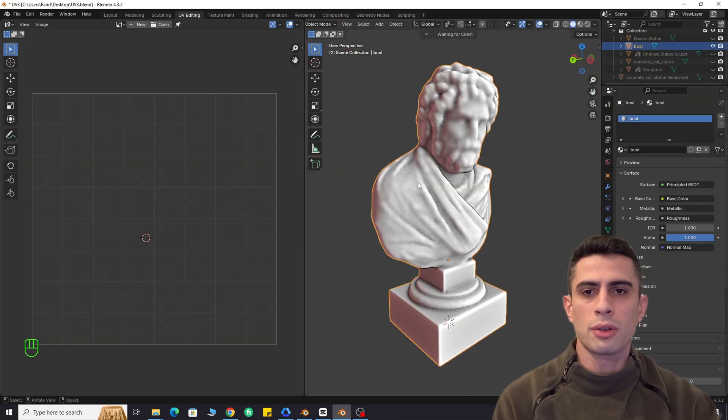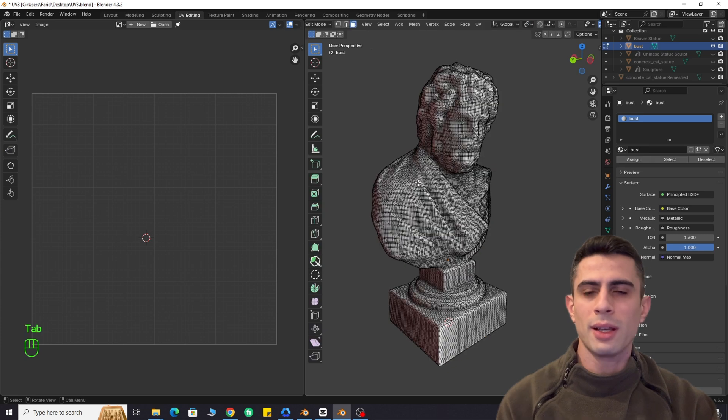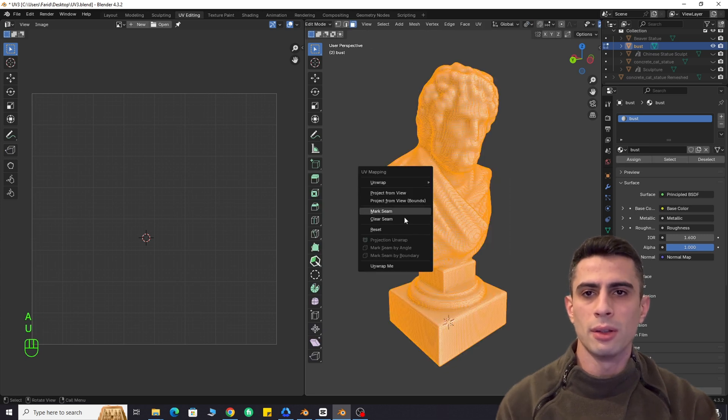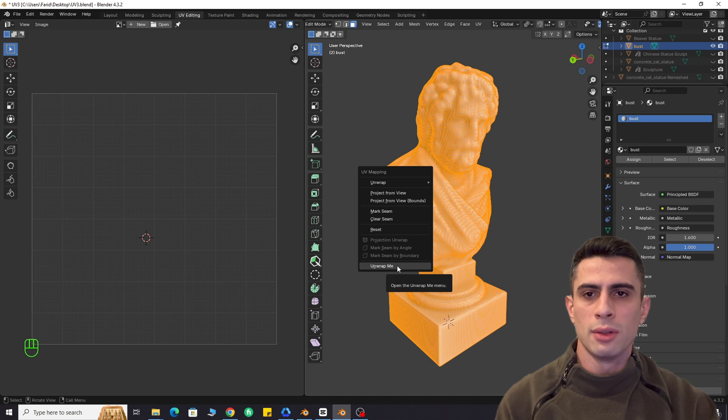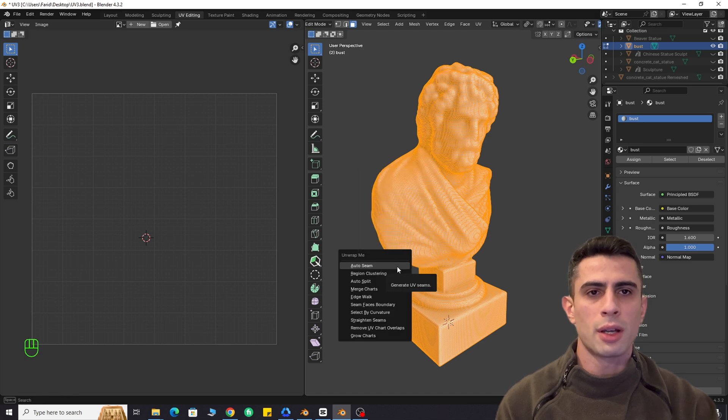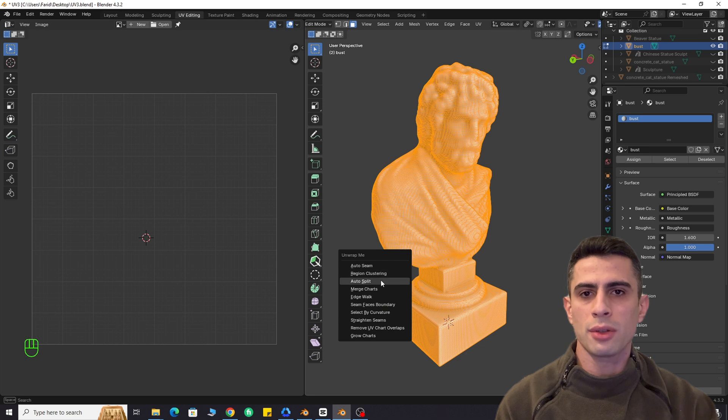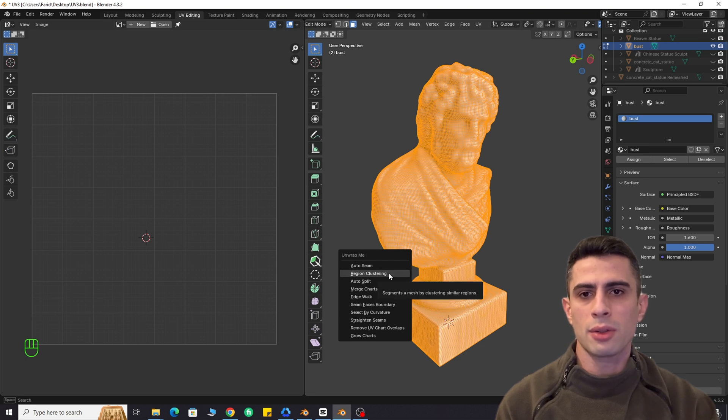OK, here is the short usage tutorial. Select your mesh. Go to the edit mode. Select all. Then press U. Choose unwrap me. You will see several options. I will use region clustering. But you can also try auto-seam or growth charts.